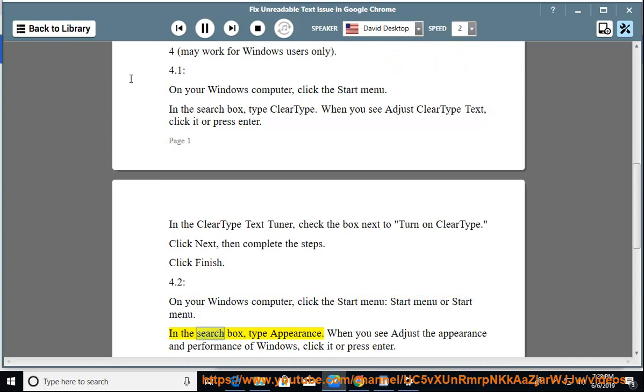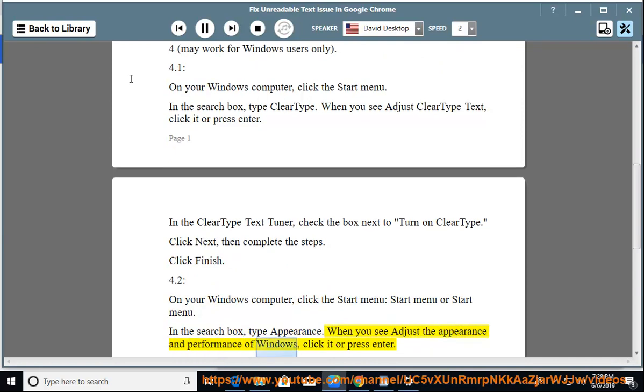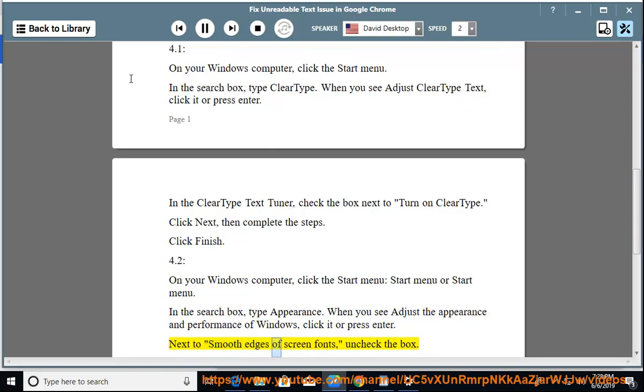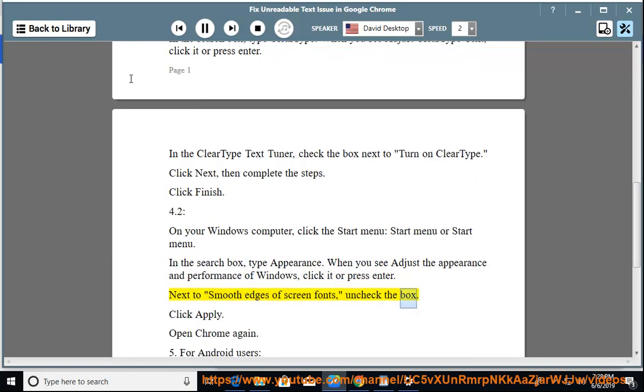type Appearance. When you see Adjust the Appearance and Performance of Windows, click it or press Enter. Next to Smooth Edges of Screen Fonts, uncheck the box. Click Apply. Open Chrome again.